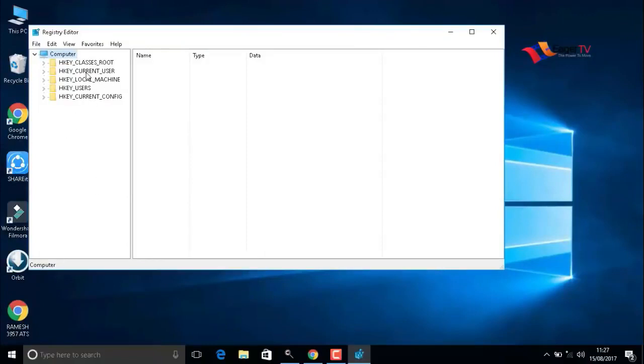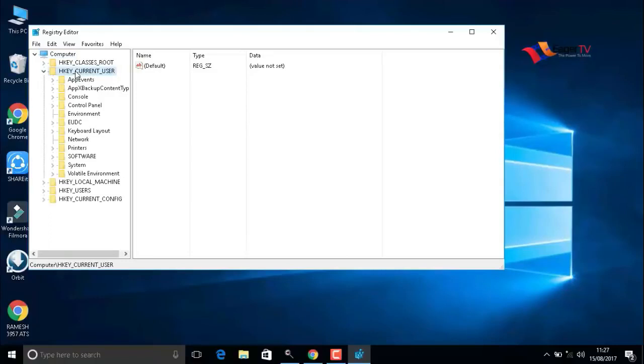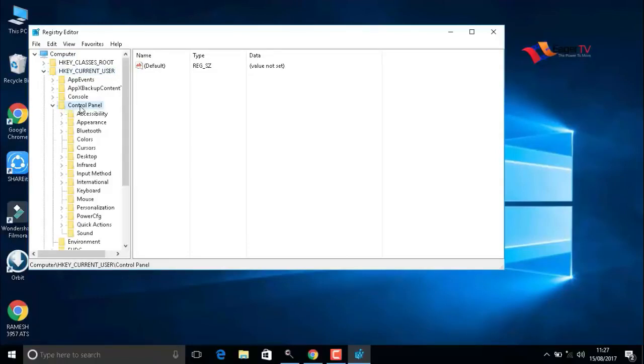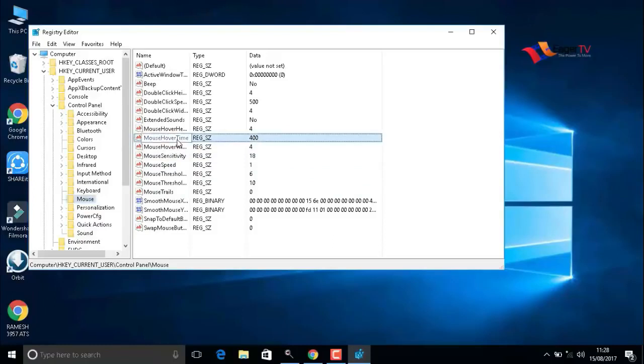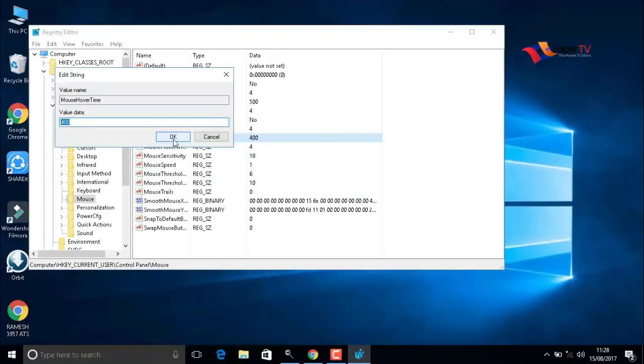In the control panel, double-click on mouse. Here we have to select mouse hover time, double-click on that. The value data is 400. We have to change it to 10 to react in 10 microseconds, which means fast reactions will be enabled. After that, go to desktop in the same menu.